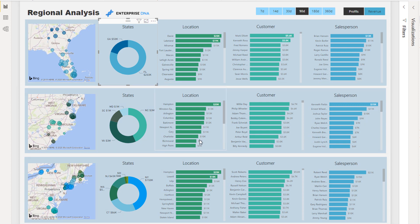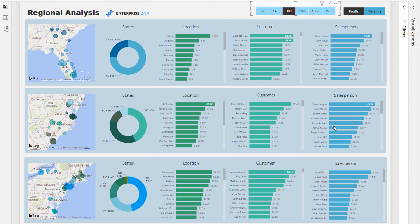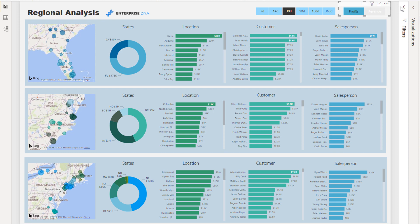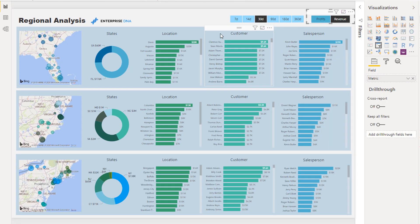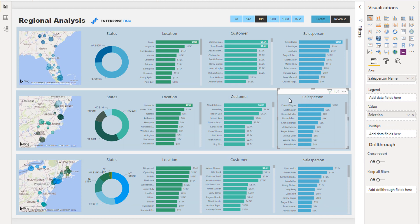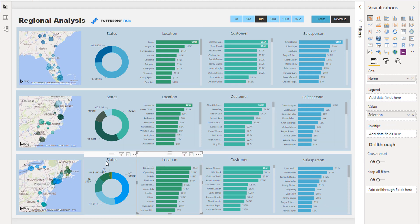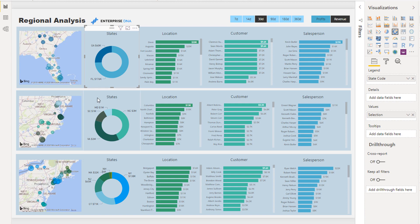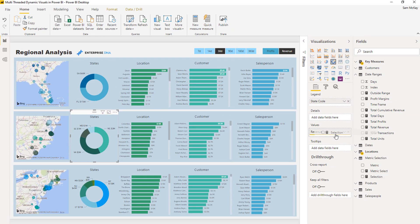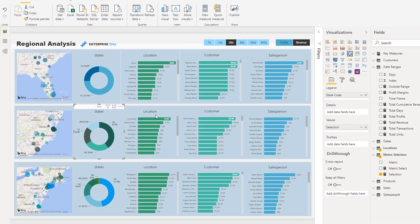This is where we get into the more nitty-gritty of this technique: how do we create one measure that we can place into every single visual here and get it to change based on any selection we make? What's interesting here is, check this out - if I select all of these visuals, the very same measure is being used in every single one. It's only one measure.